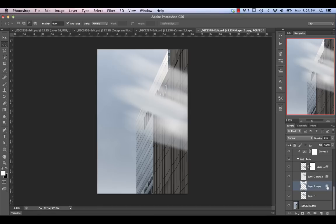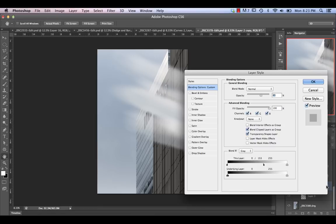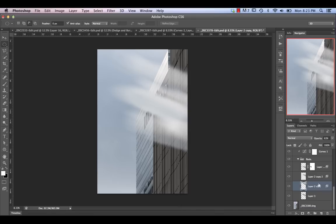I did use some blend-if on these layers. I didn't want to bring in too much of the darker portions — I really just wanted the brighter highlights. That's why you see I'm blending this area, and I pretty much did that on every one of these individual pieces.